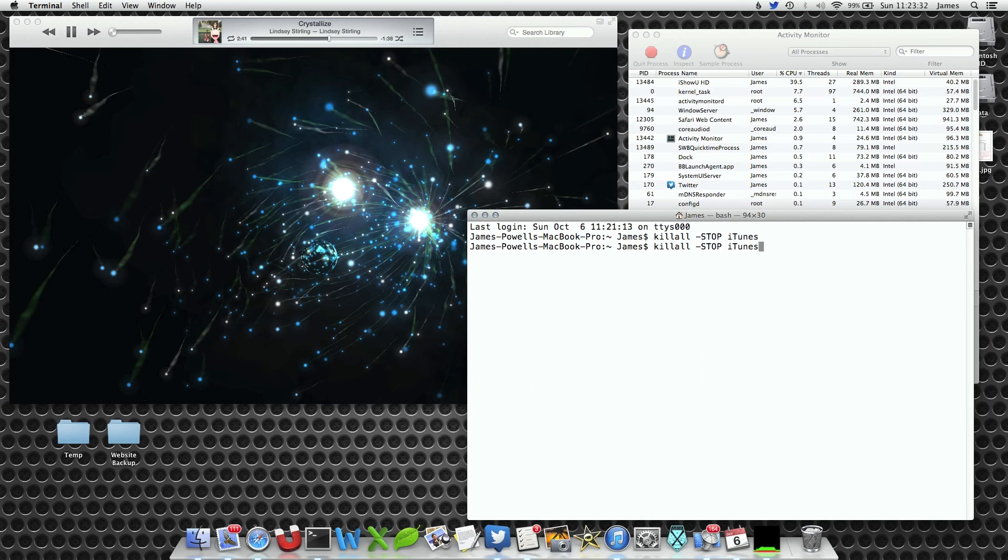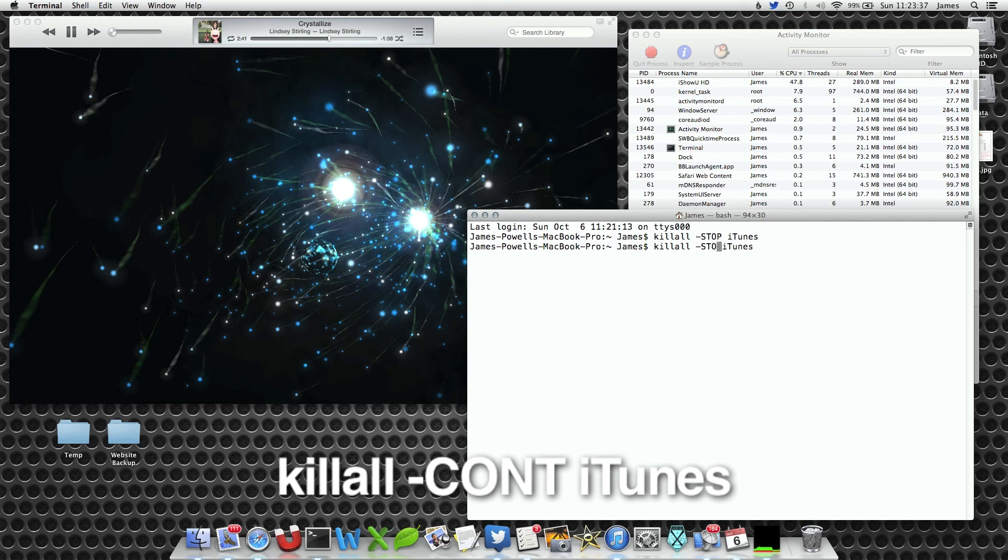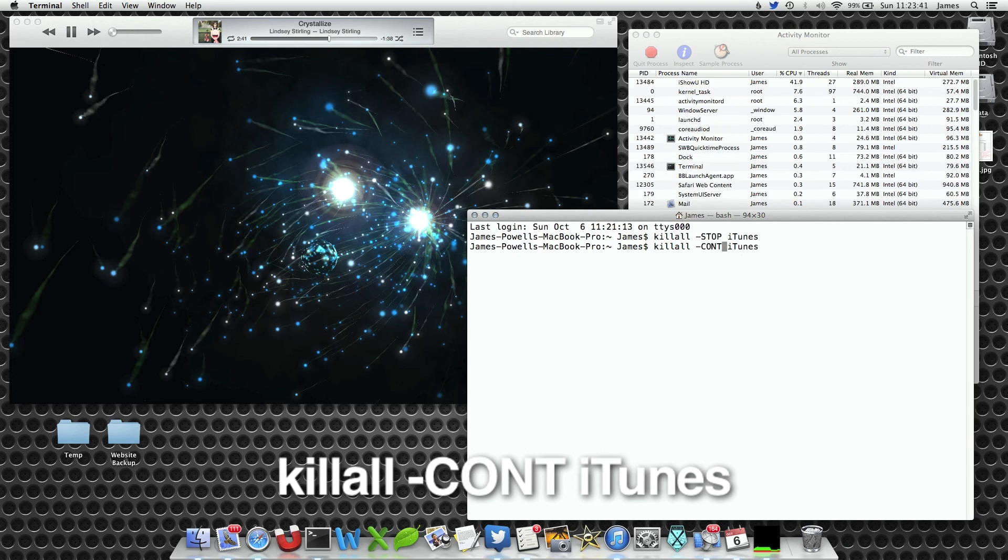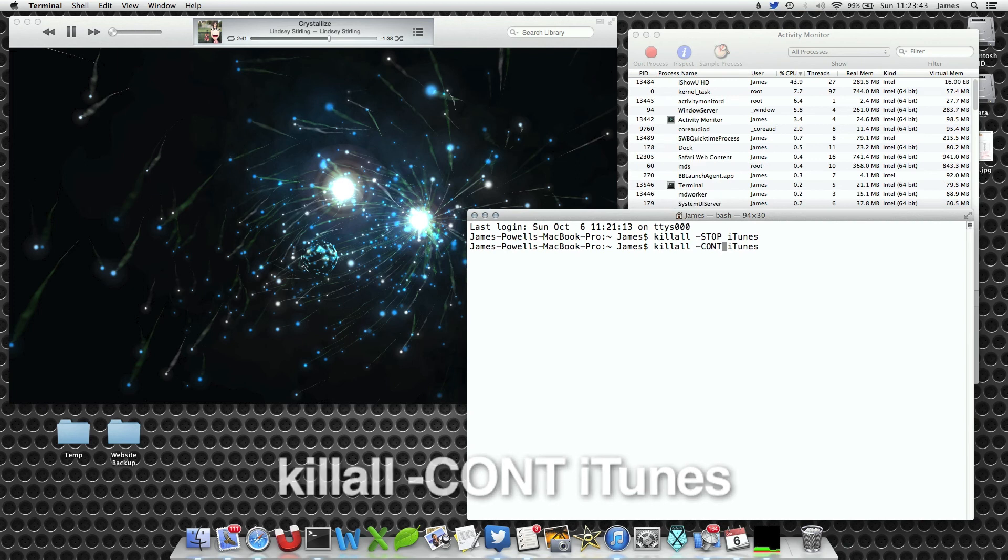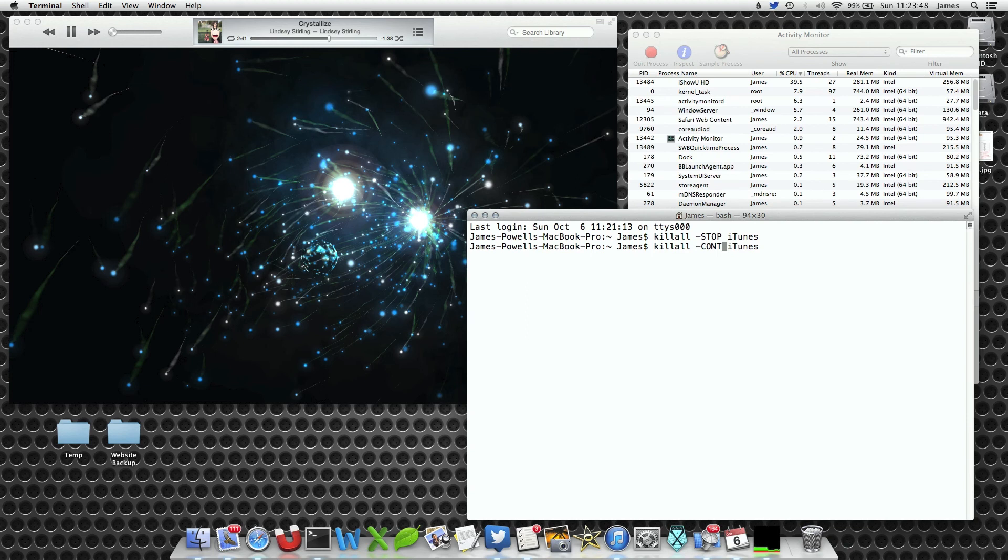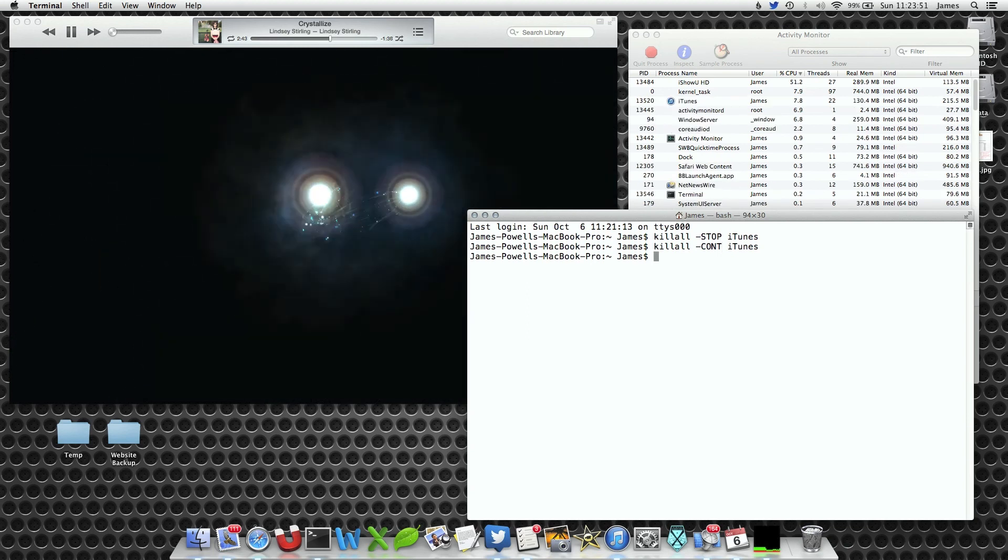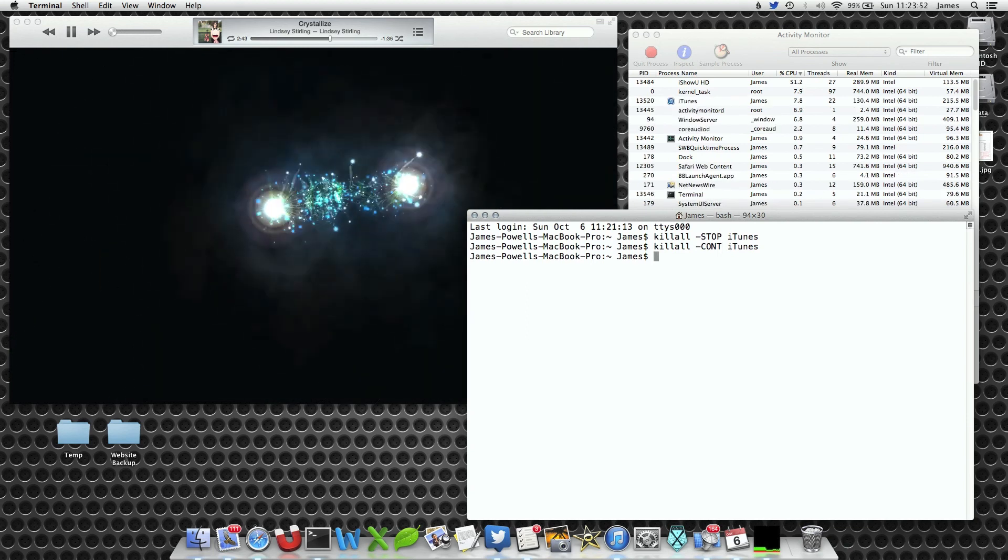Now if we want to restart it, type in killall hyphen and then write in CONT, C-O-N-T. That stands for continue. A quick way of getting back to that is to press the up arrow. The second I hit enter, the visualizer has started again.